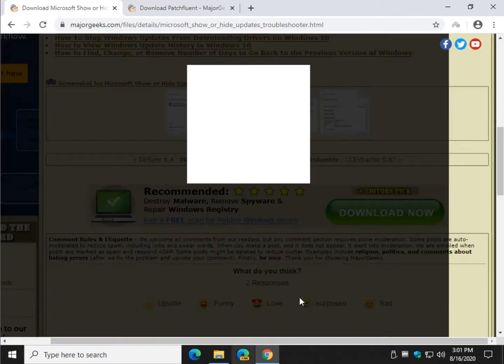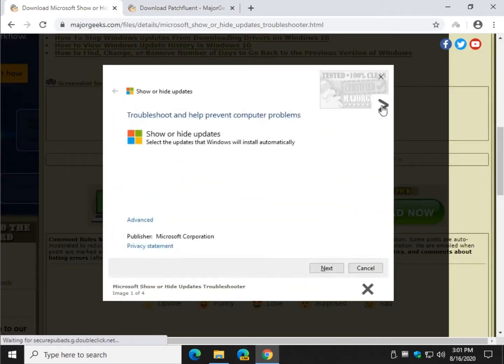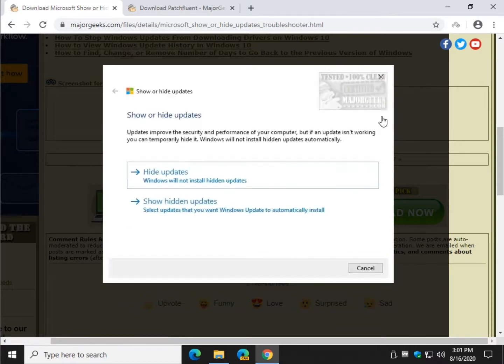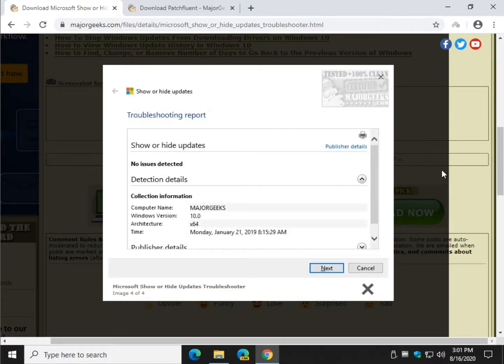You can kind of see here real quick. This is what the Microsoft one looks like, just so you know. Both of them are free, both of them are portable. But we're here for PatchFluent so let's get rolling.